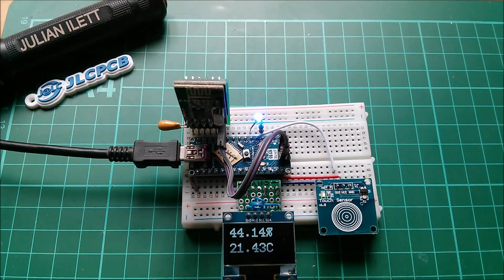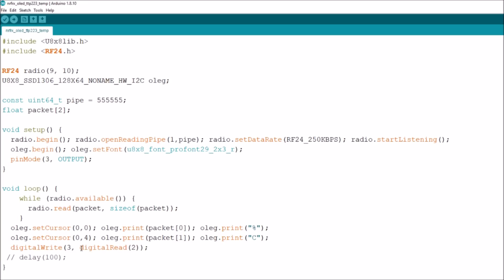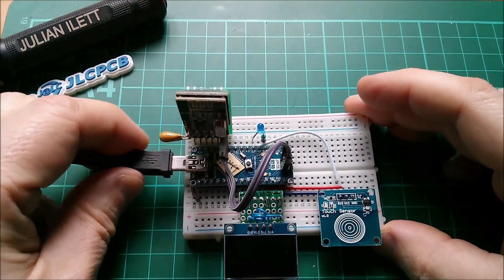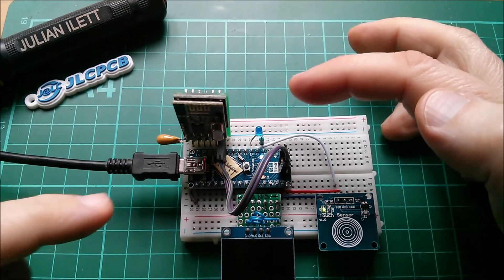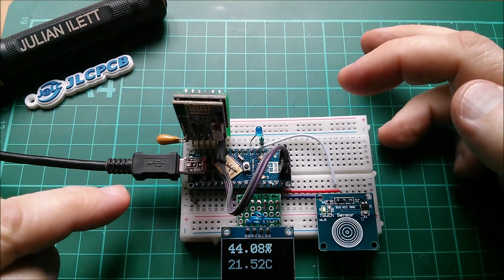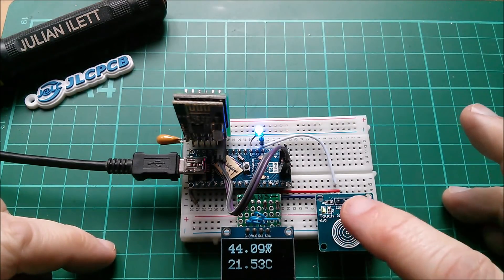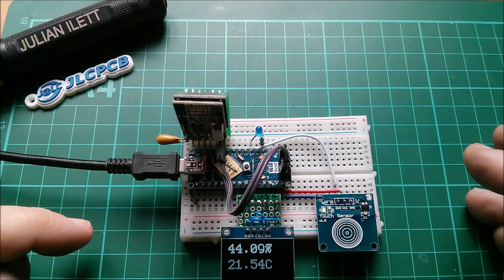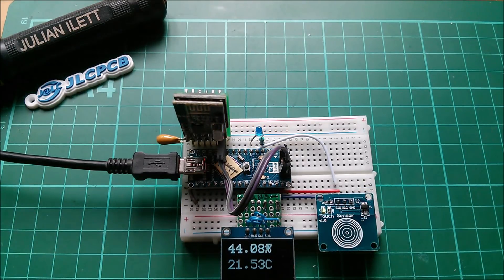Let me make a quick change — is it as simple as putting a NOT in front of the digitalRead(2)? I'll give that a try. Yes, that seems to have fixed it. If I power it down and power it up, it comes on in the off state, and then I can touch the sensor and turn it on and off. That's fixed it, and the packets are still being transmitted.